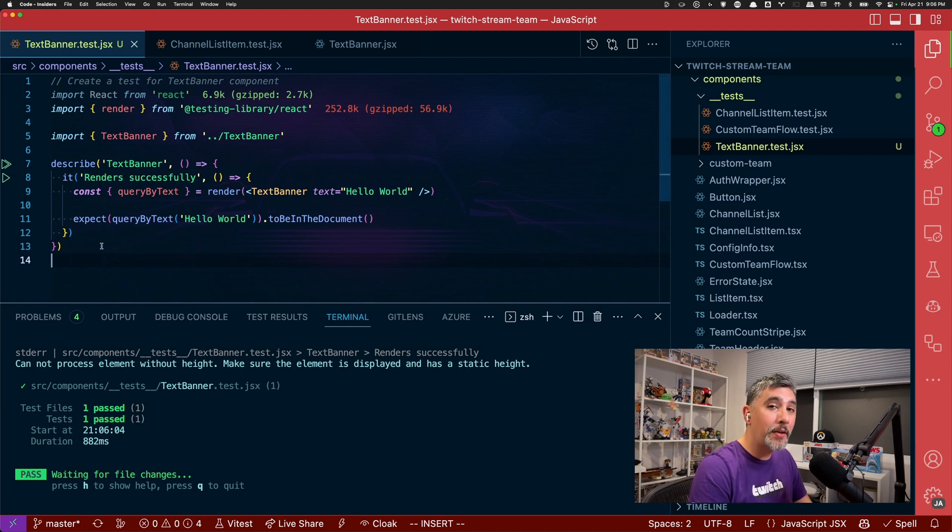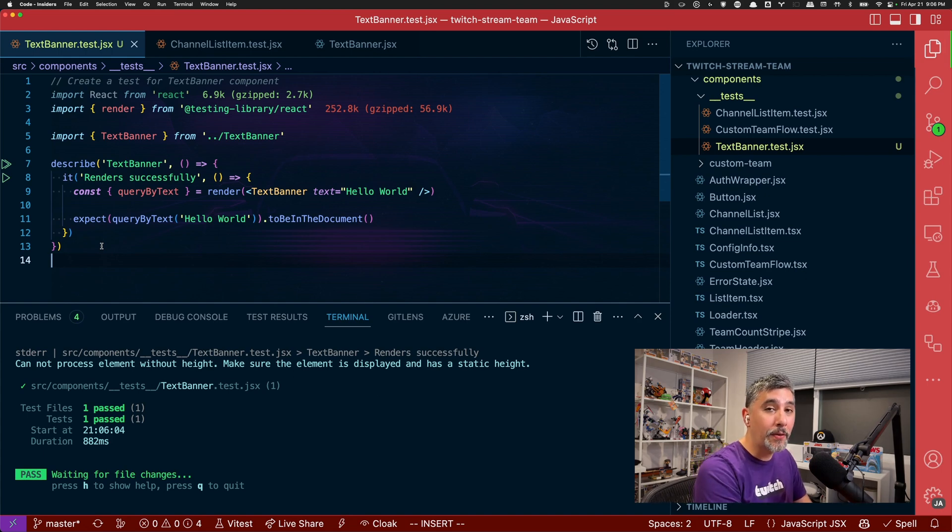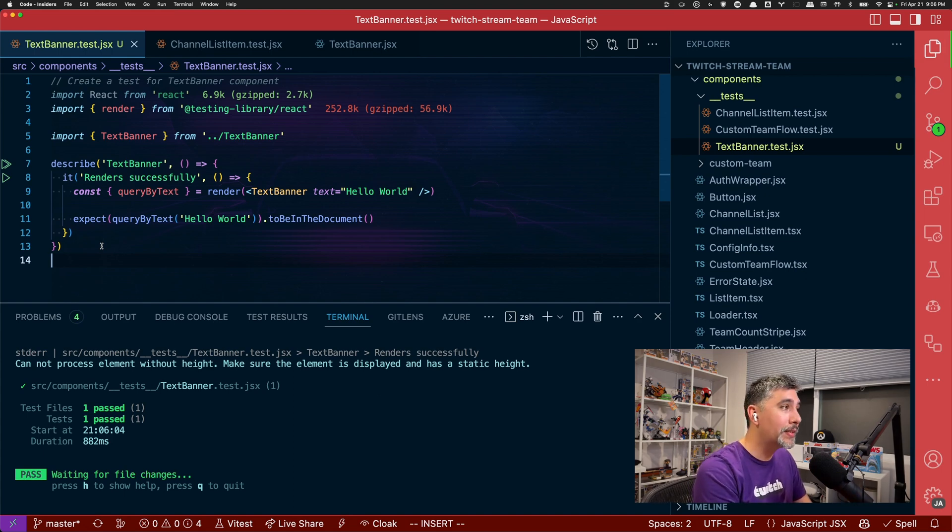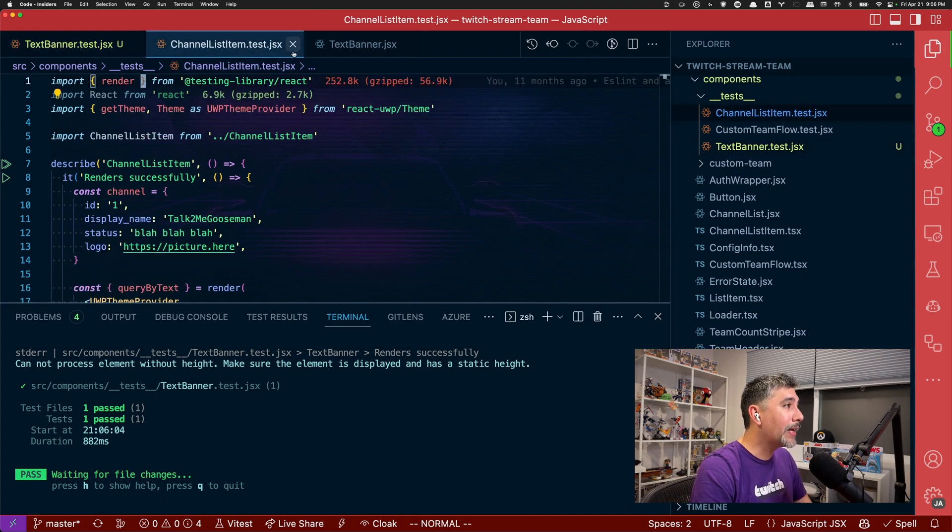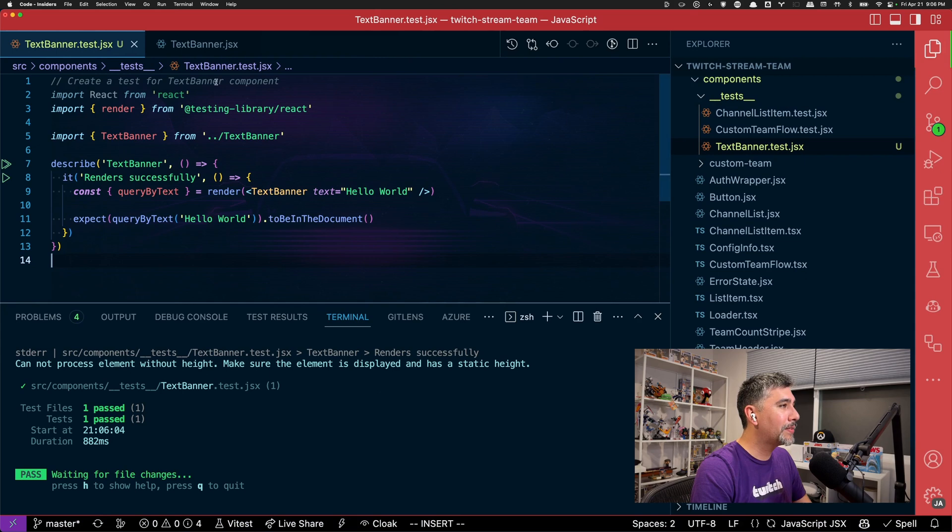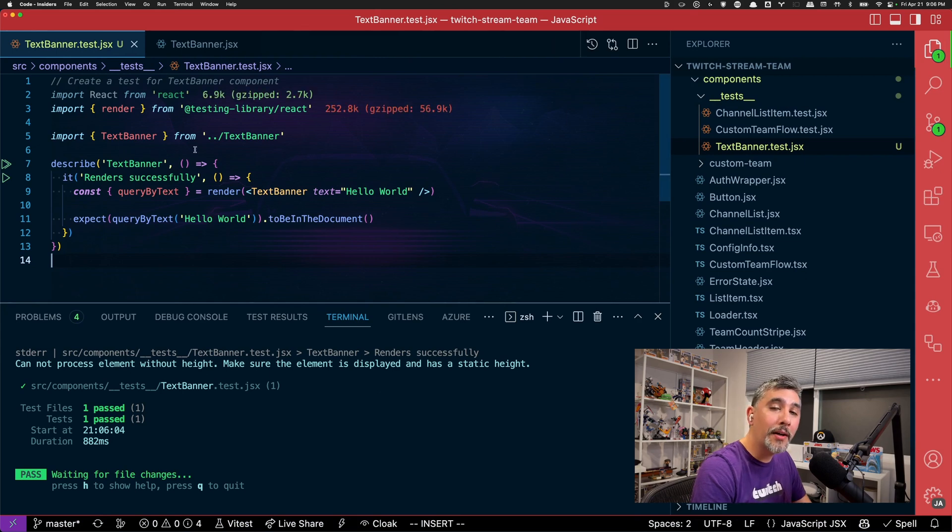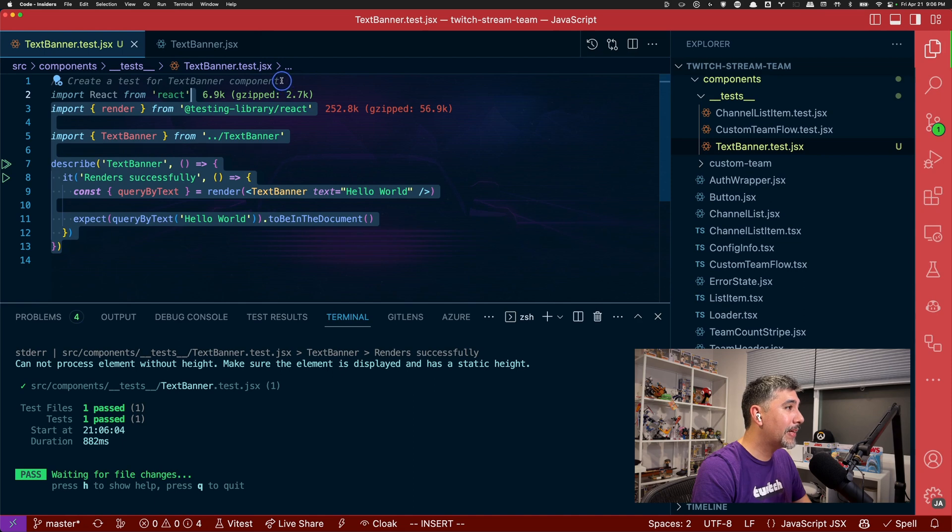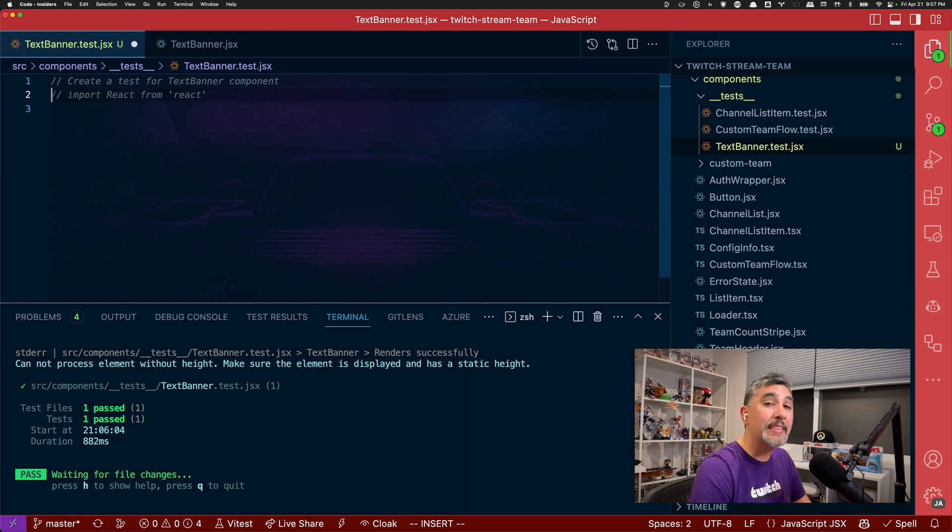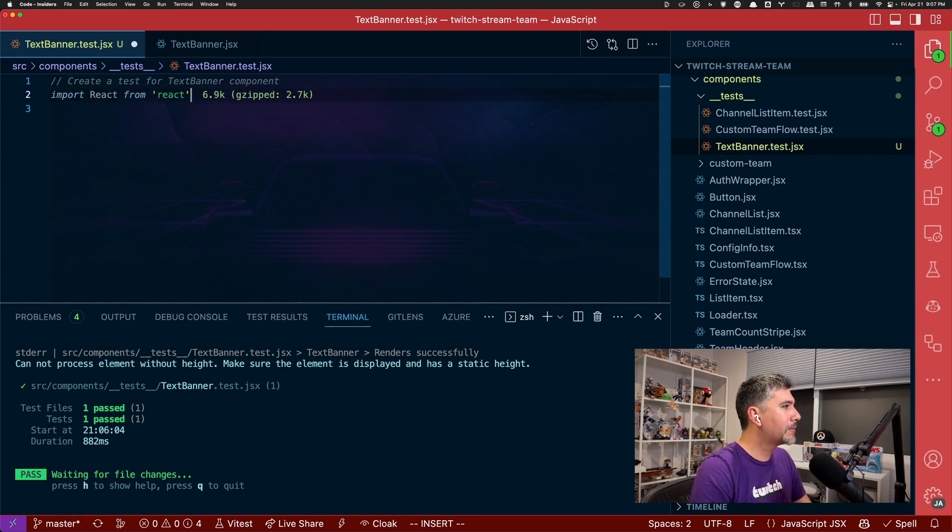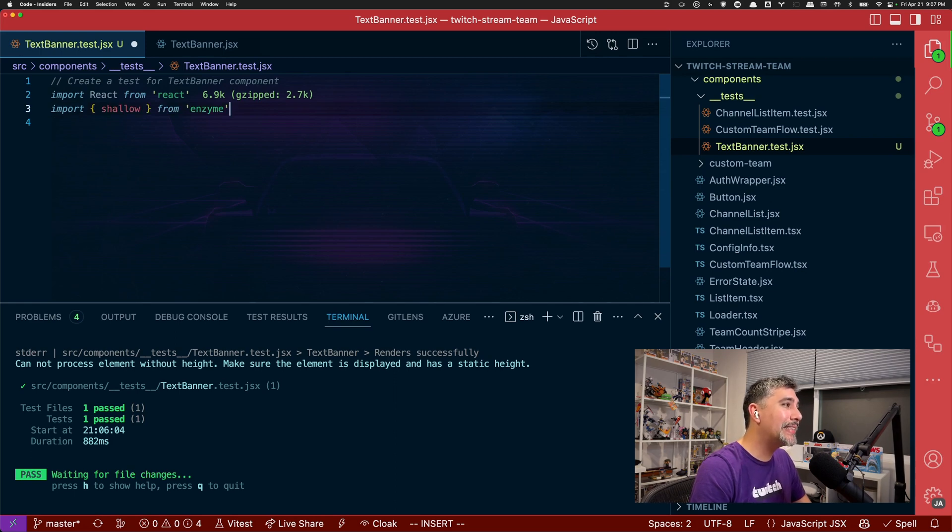Maybe you don't believe me that you need to open up neighboring tests in order to help it along and understand how you write tests in your project. So to prove that to you, let's go ahead and close the test file. So no longer is it scanning any tests. And then let's delete everything all the way up to our prompt and let's click enter and see what happens. Import react. And then now it's suggesting to do enzyme again.